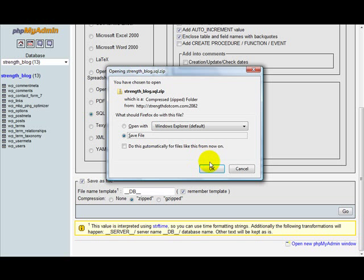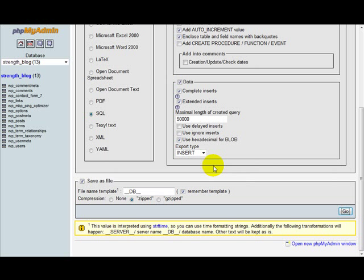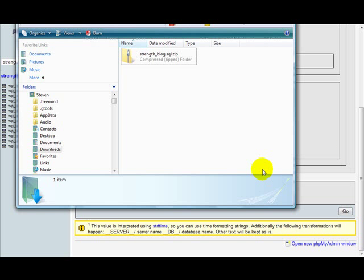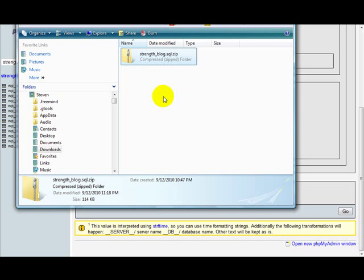This now has been backed up. As you can see here, this is in my downloads folder and this is the file right here. That's it.